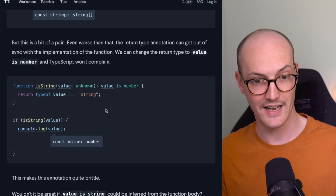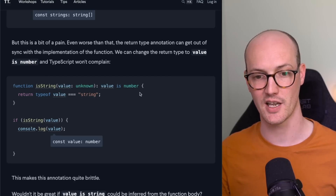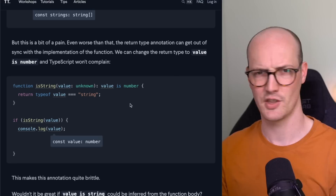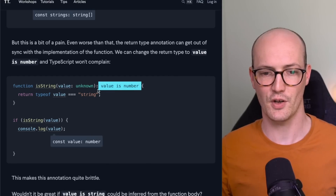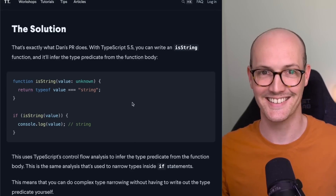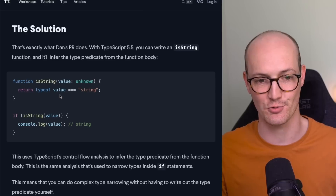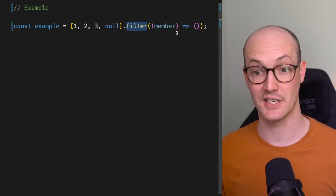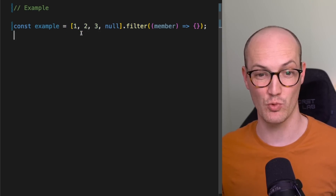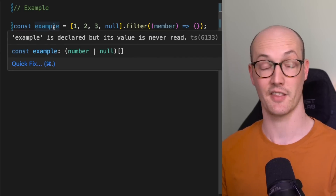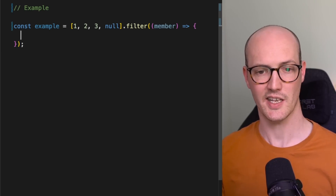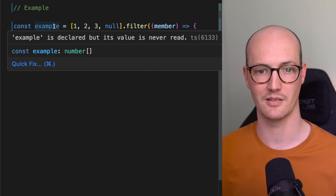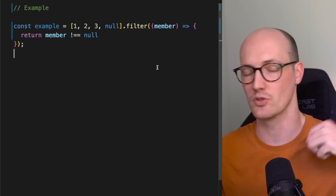Type predicates can actually be incorrect too — you could write an isString function that says value is number, so the annotation is super verbose and brittle. The obvious answer is: could you just infer the type predicate from the behavior of the function? In TypeScript 5.5, yes you can. You can write an isString function and just call it, and it will work. Not only that, but it even works with inline functions. So imagine a filter where you're filtering an array containing some numbers and a null — if you say typeof member equals number, the result is just an array of numbers.